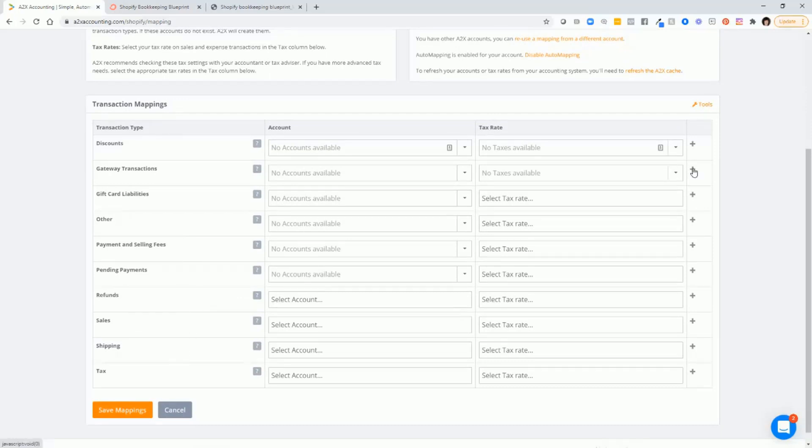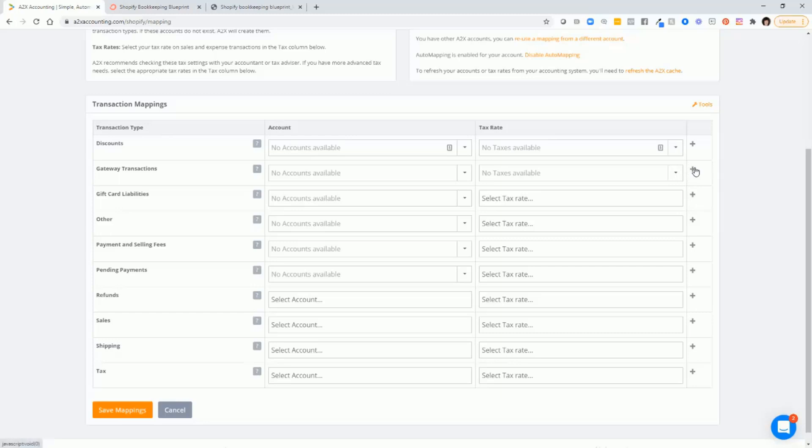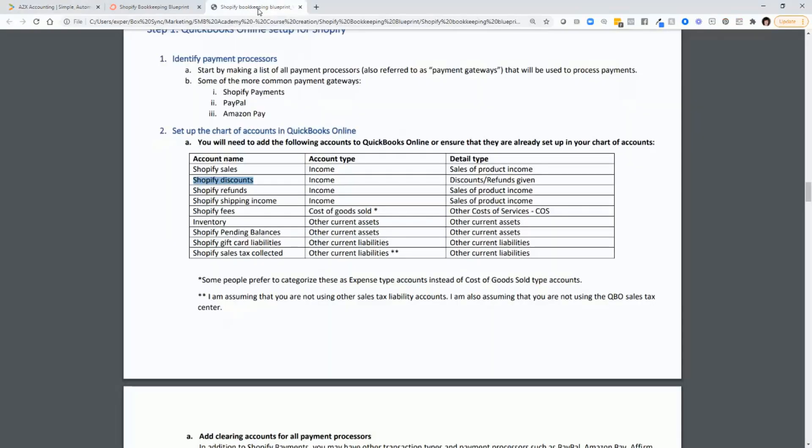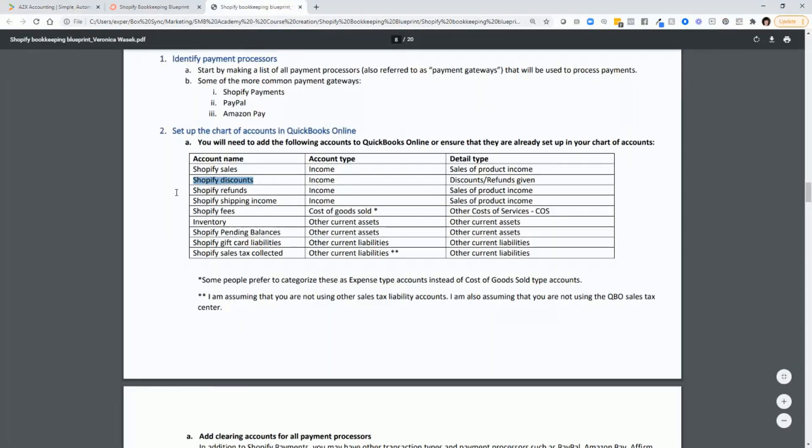And for gateway transactions, you'll need to click on this plus sign here on the right and map all of the different payment processor transactions to their corresponding clearing account. So for example, for Shopify payments, you'll need to map those to Shopify payments clearing. For PayPal transactions, you'll need to map those to PayPal clearing. If you take Amazon pay, then you'll select Amazon pay clearing.